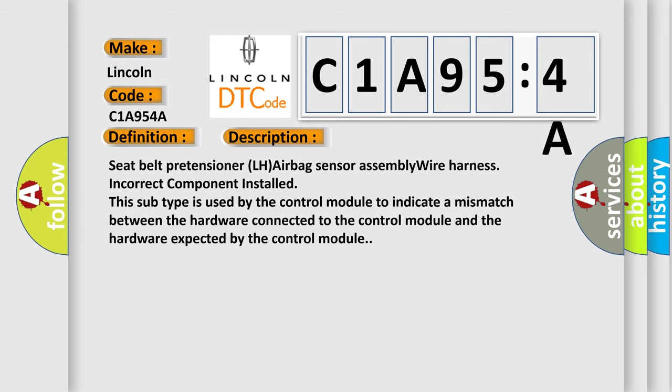This subtype is used by the control module to indicate a mismatch between the hardware connected to the control module and the hardware expected by the control module.